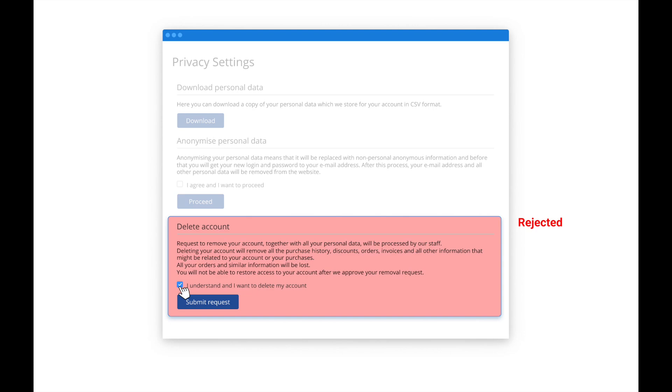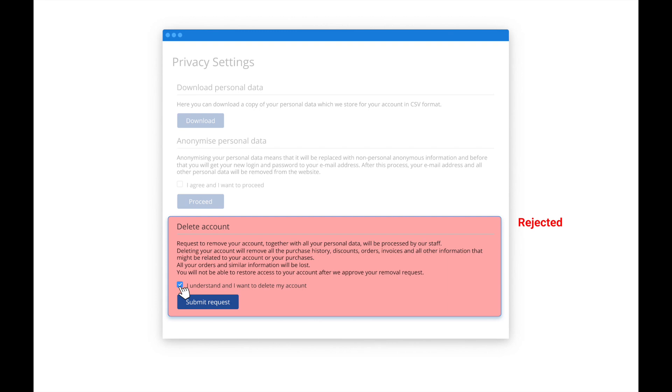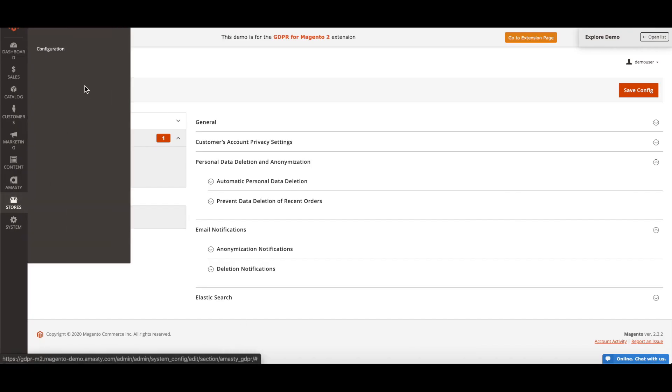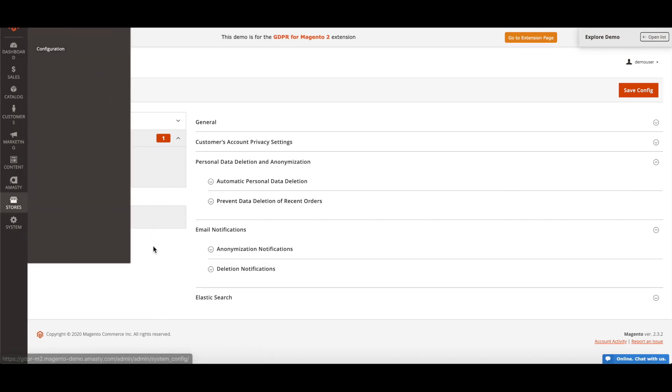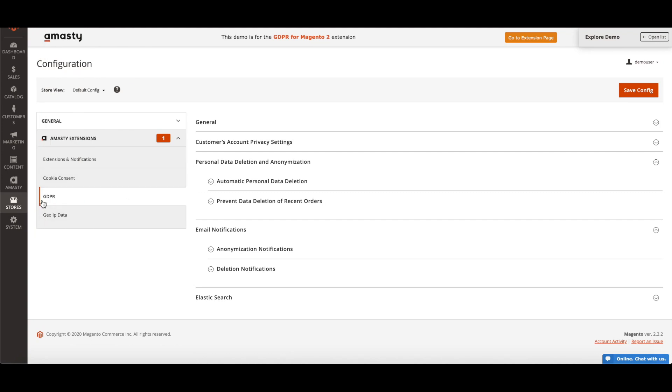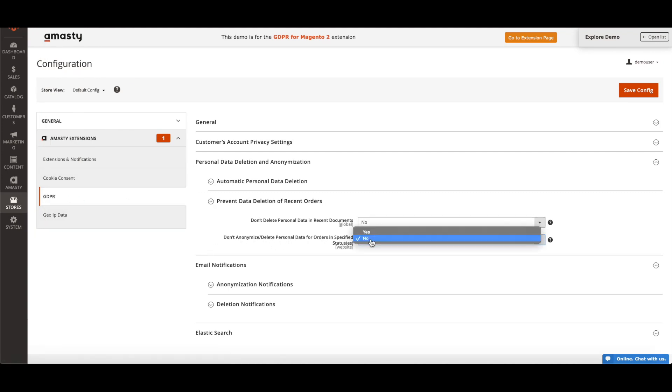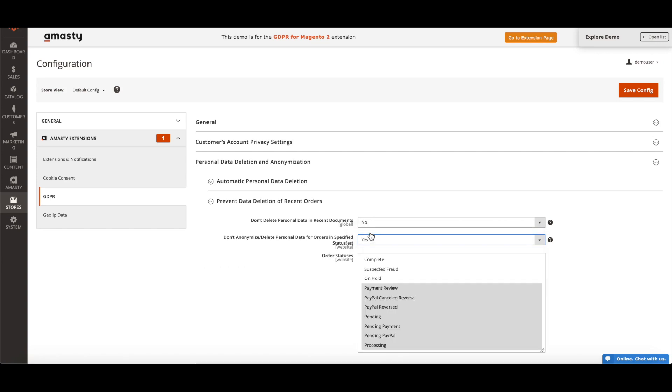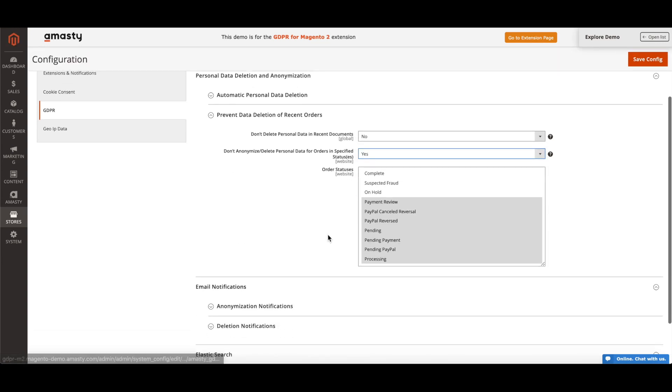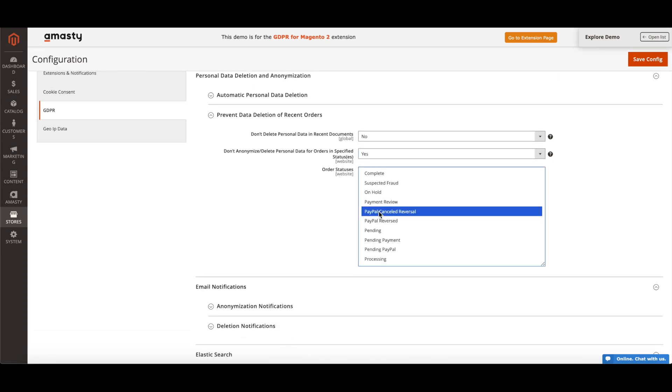Company has the right to reject the deletion of the information. For example, we store billing details of a customer company for 10 years as required by tax law, which may be used for audition or other legal purpose. For this, you need to go to Stores, Configuration, GDPR, Prevent data deletion for recent orders, set to Yes that setting Don't anonymize or delete personal data for orders, and choose the order status you need to prevent from anonymization.